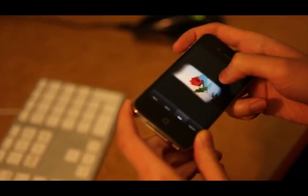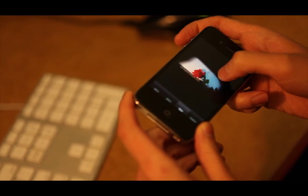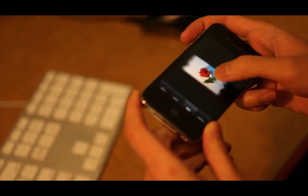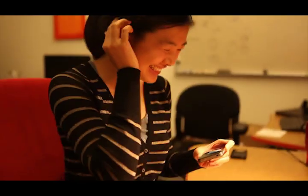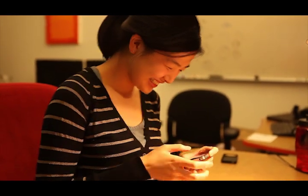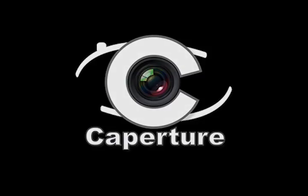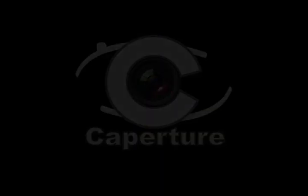We hope you like the app and that it gives you an exciting new way to capture your world. Take care.